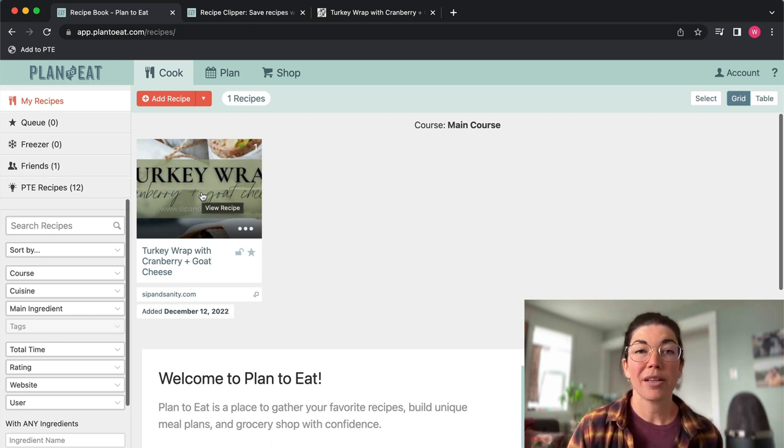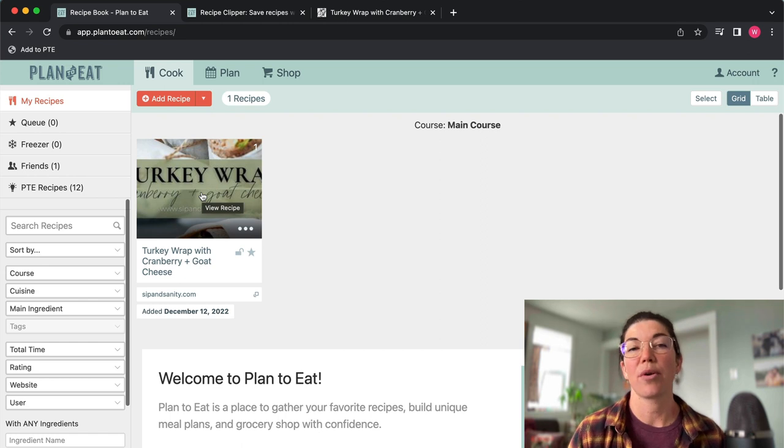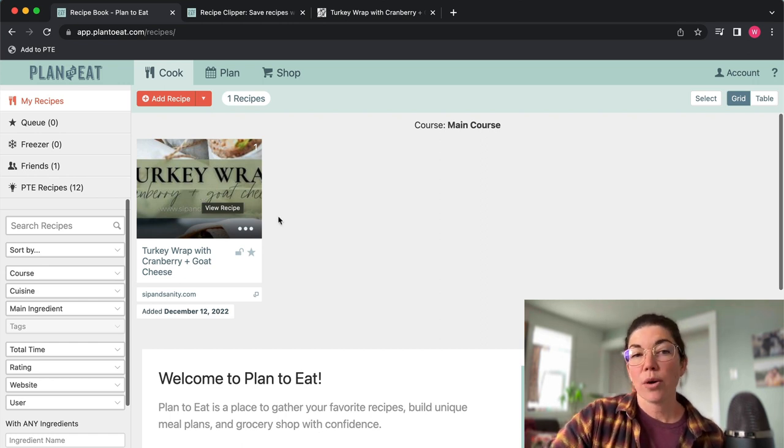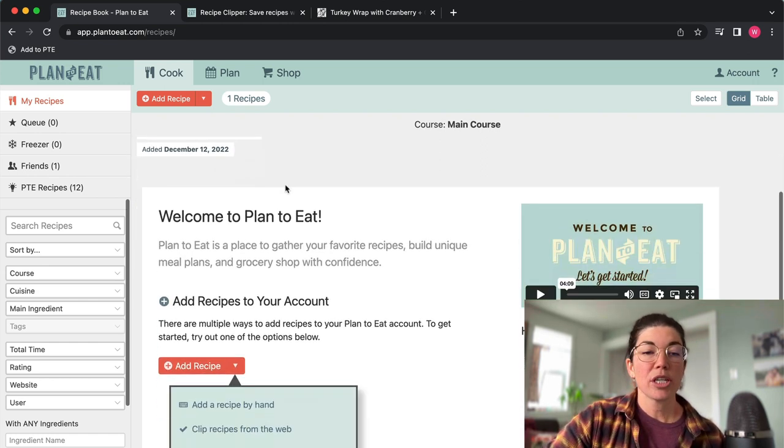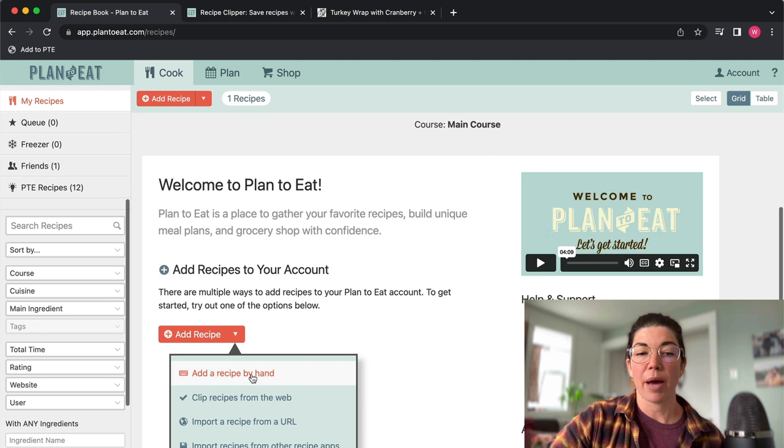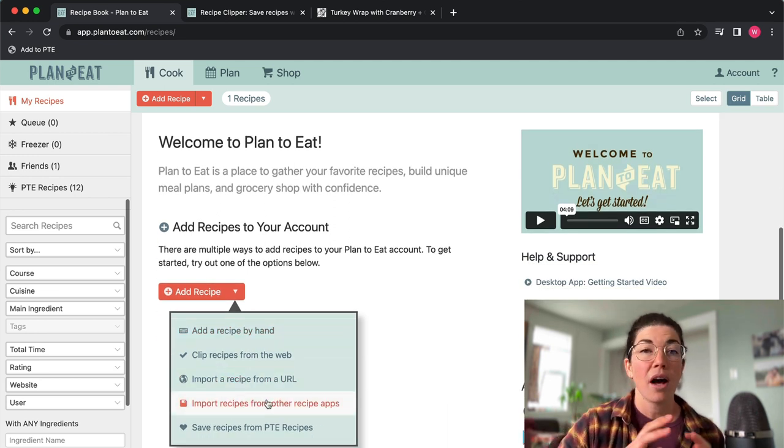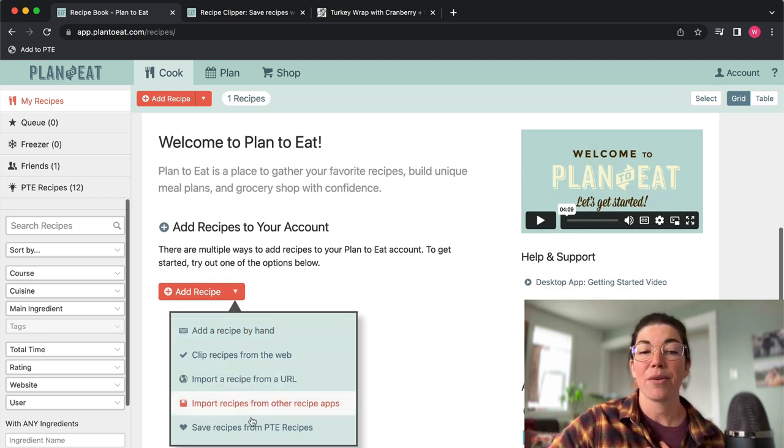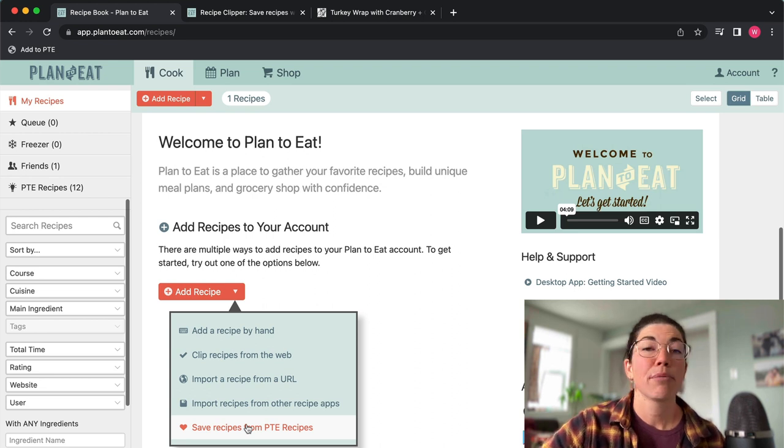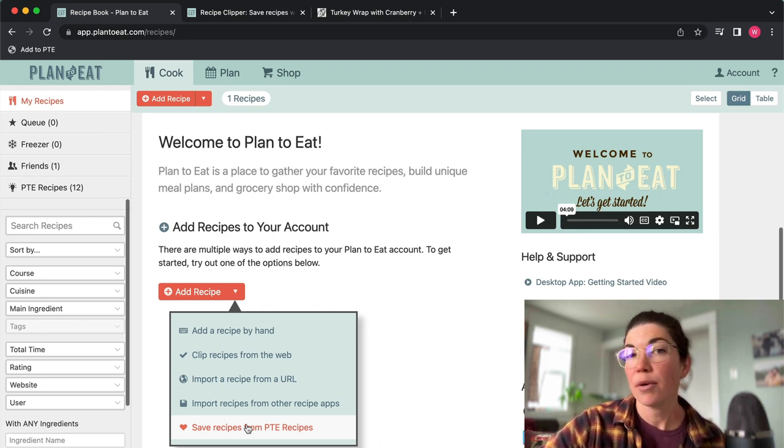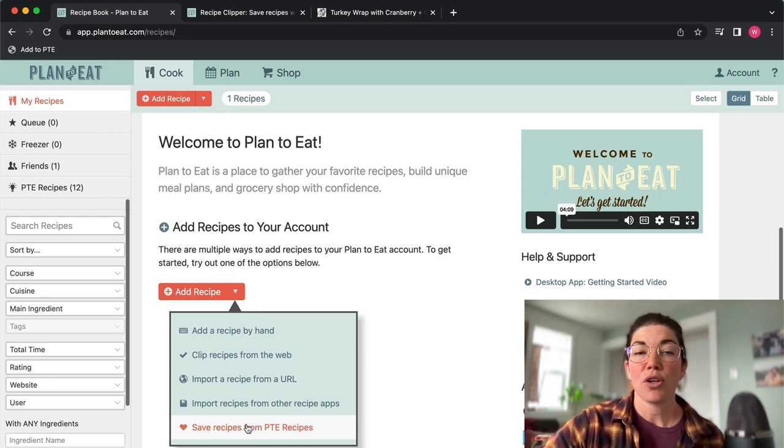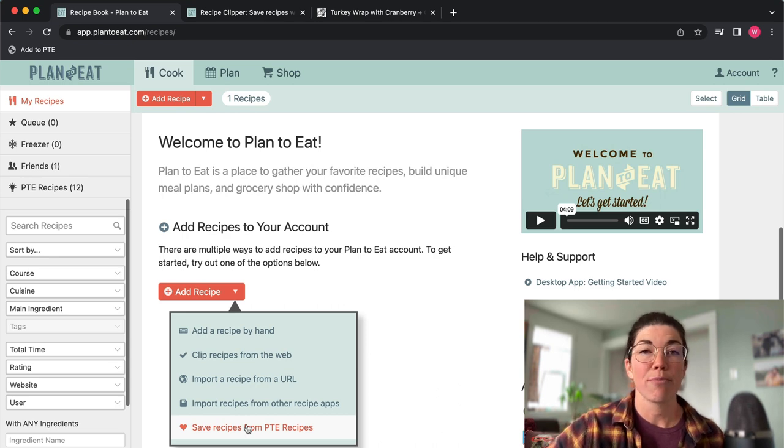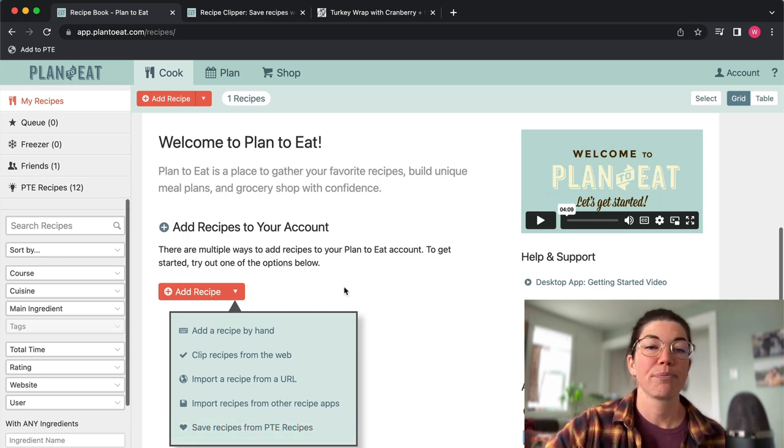So once you have the recipe clipper added to your bookmarks bar, it is super simple to go and add recipes in. We also have other options so you can see that you can add in recipes by hand. You can also import a file of recipes and then we have a few recipes in Plan to Eat that were from previous cooking challenges that we hosted. So you can also go there and maybe find some recipes to save to your account.